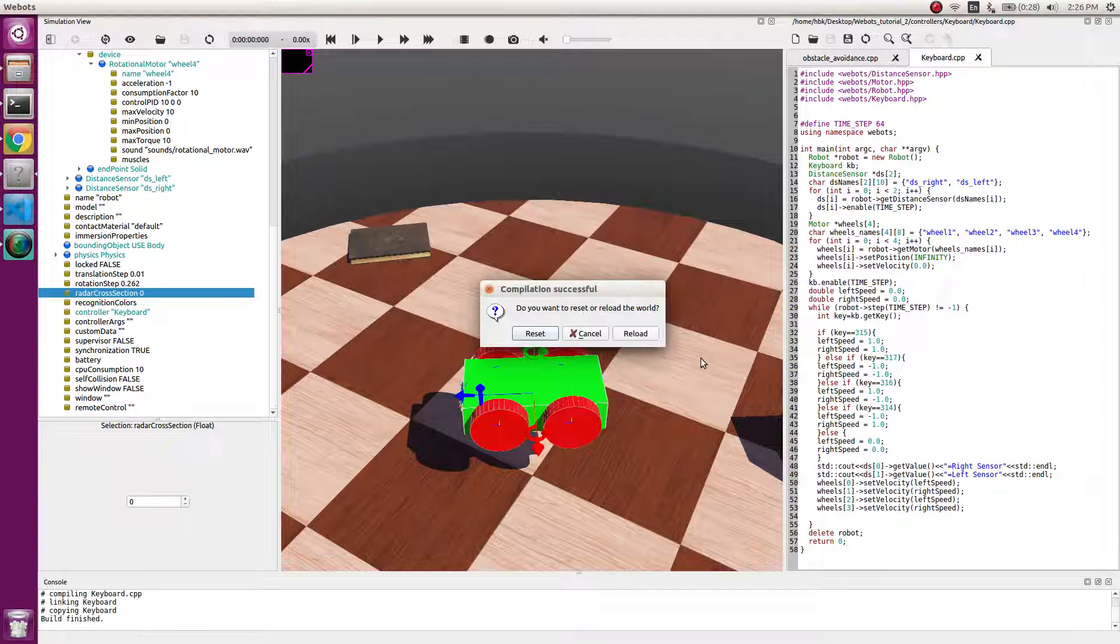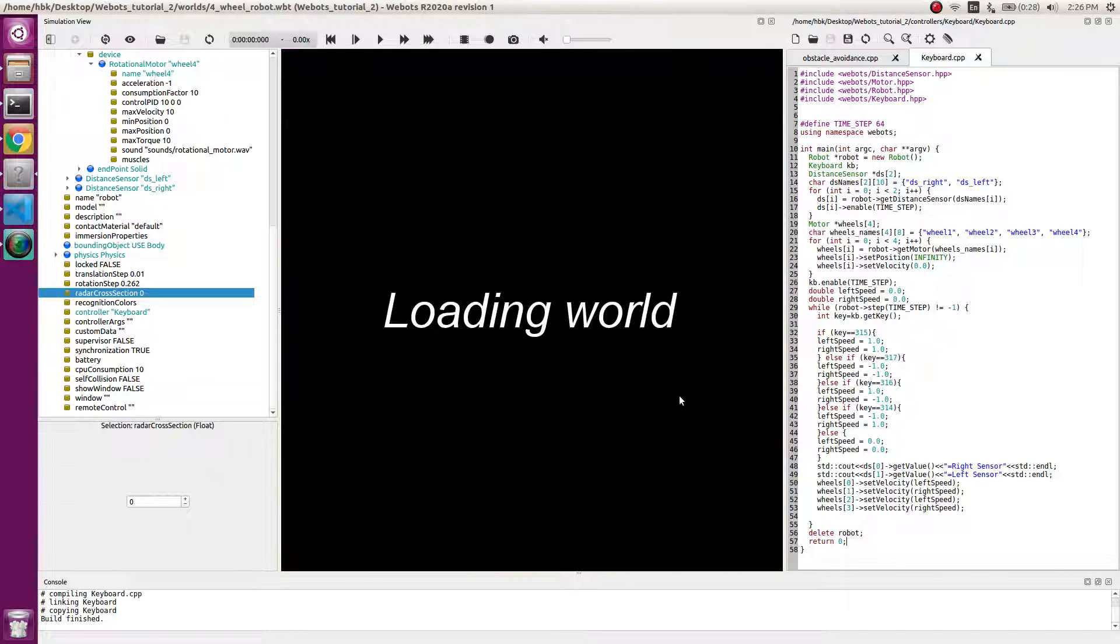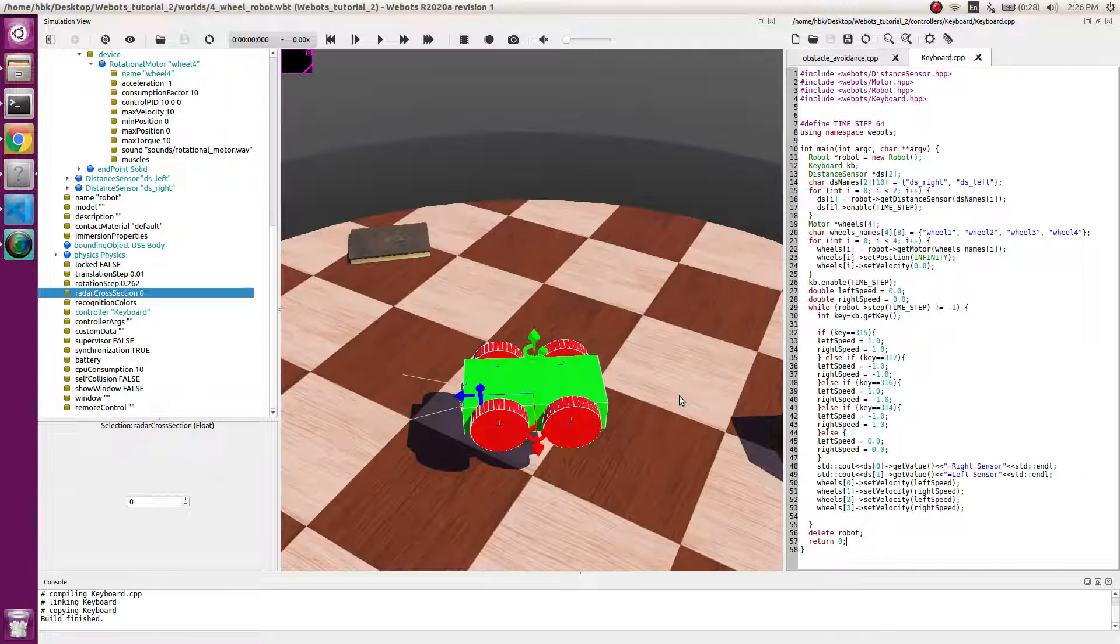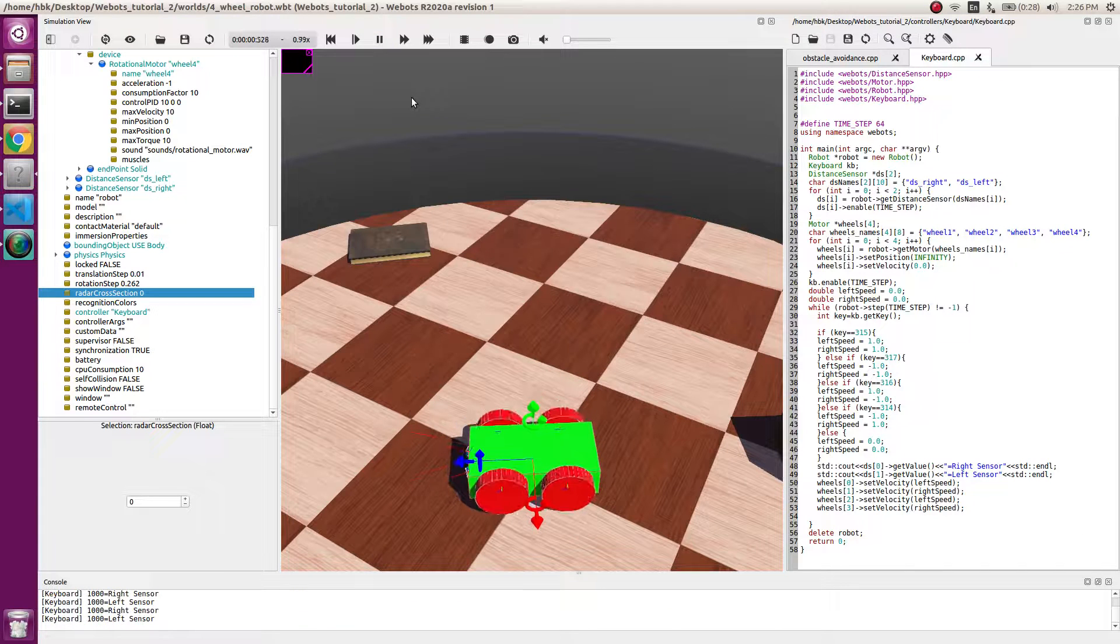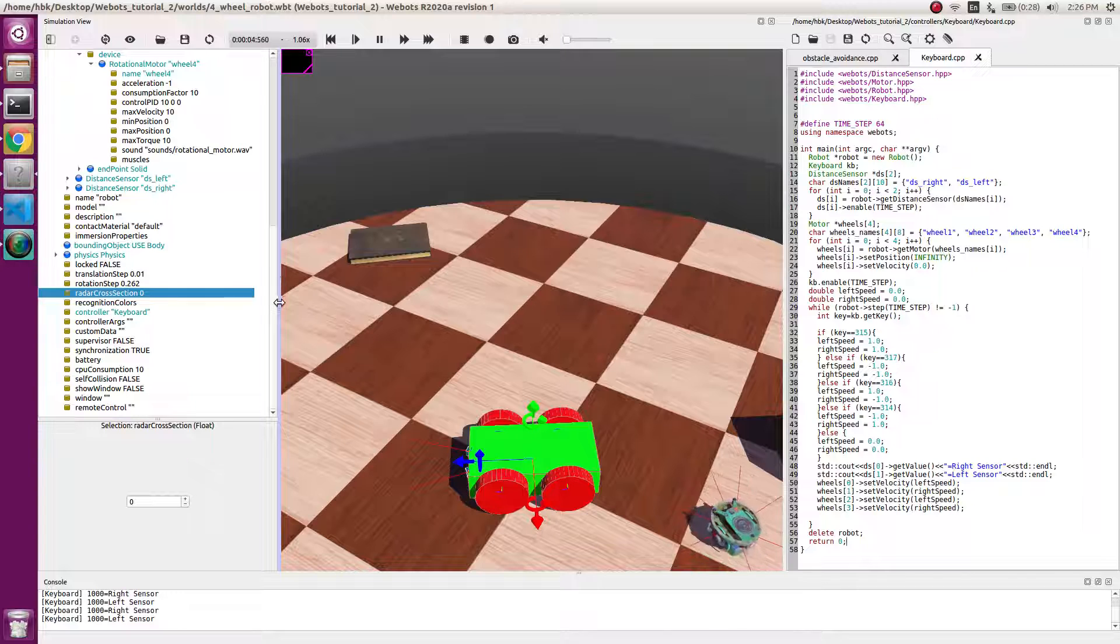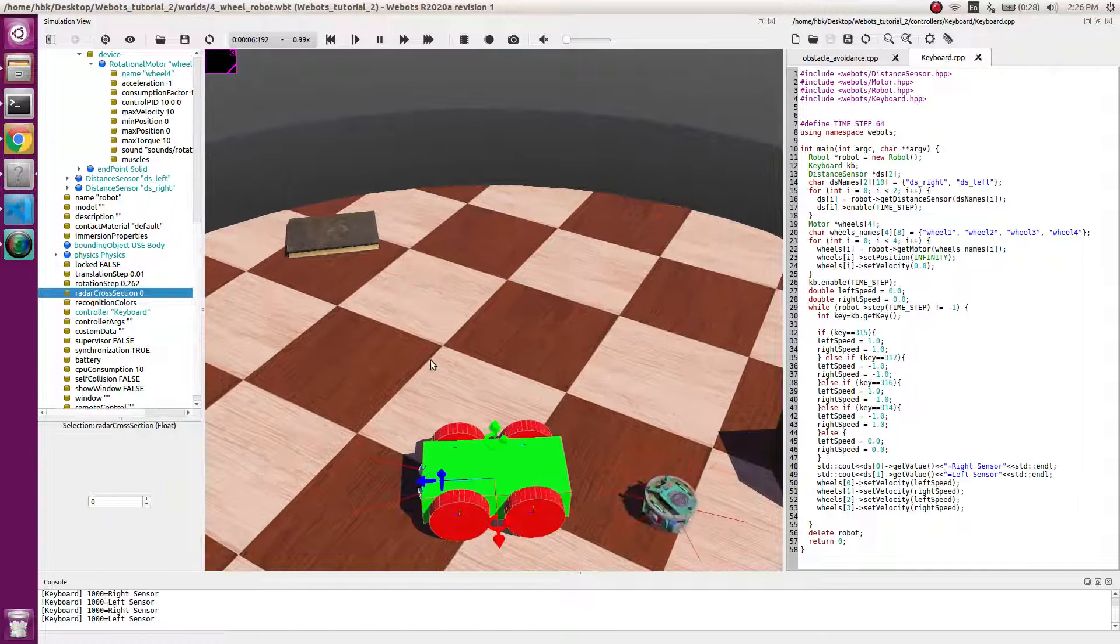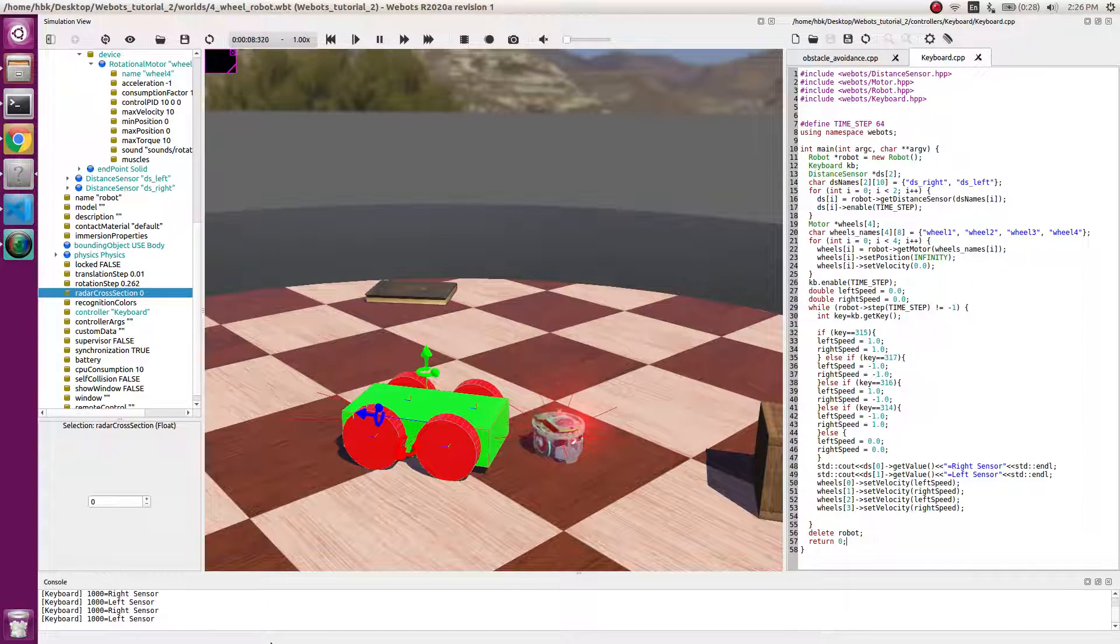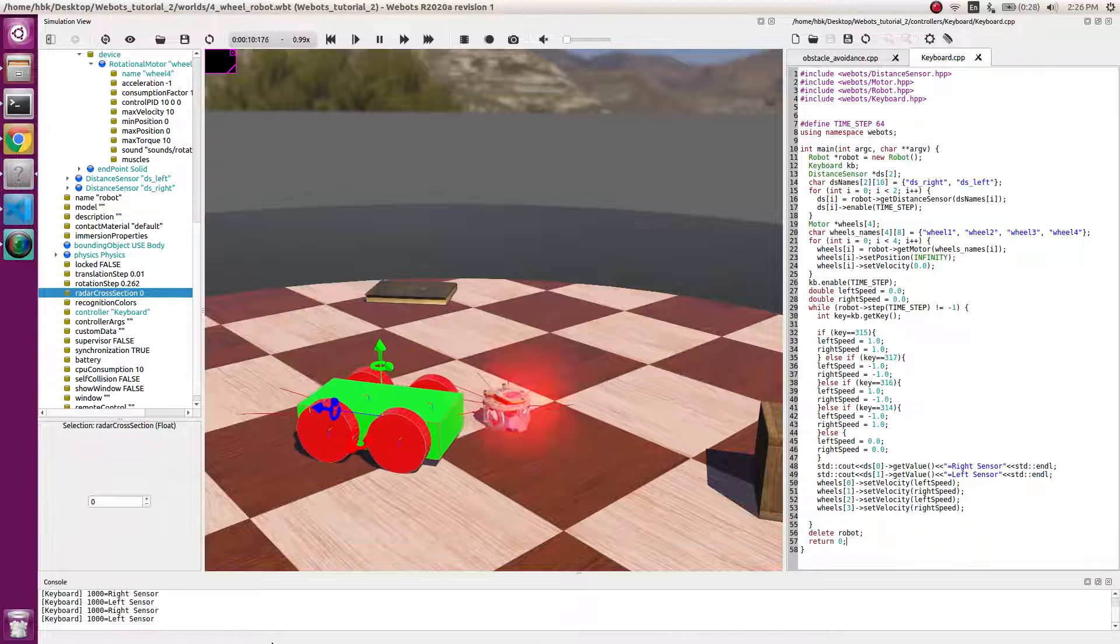We will reload the environment. Now if I play, our robot is not moving. If I click on front arrow of our keyboard, it rotates.